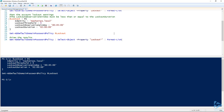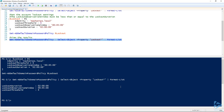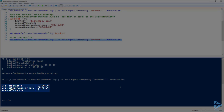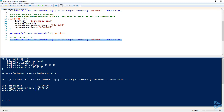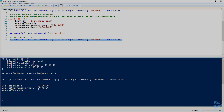Now let's just verify our settings. You can see our lockout duration is two hours, the lockout observation window is 45 minutes, and our lockout threshold count is now four. And that's all there is to it. Thanks for watching.